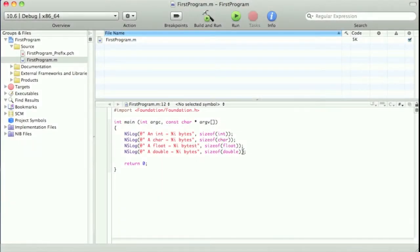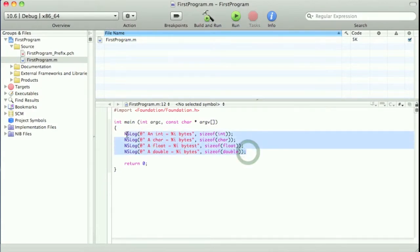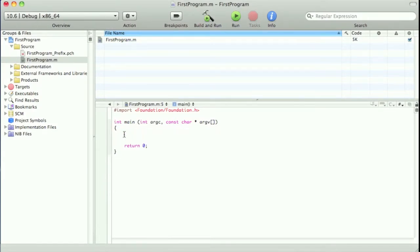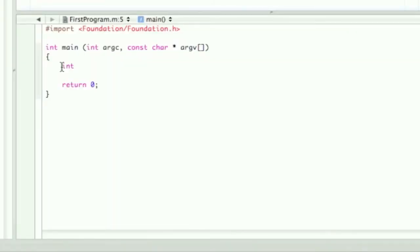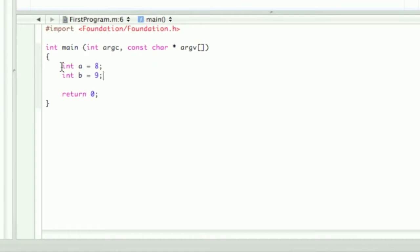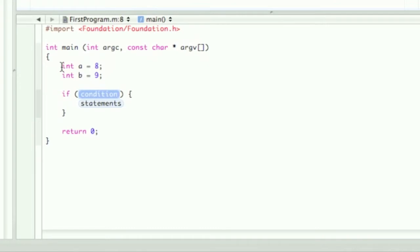In Xcode, you can just delete what we last typed in the last episode. We're going to declare int a, set it equal to 8, and then int b, set it equal to 9. Now we're going to start off with an if statement with the condition a equals b.